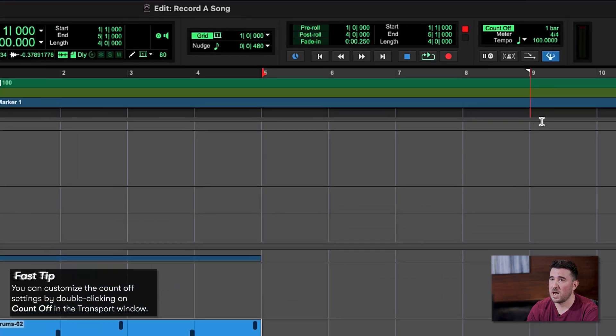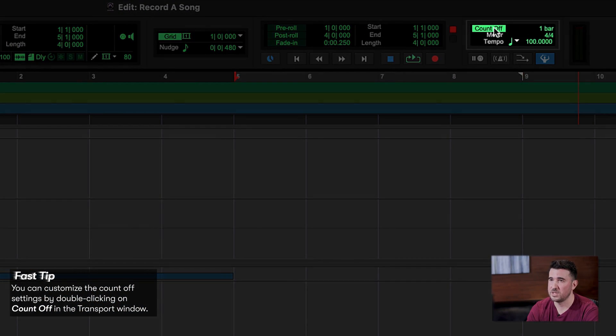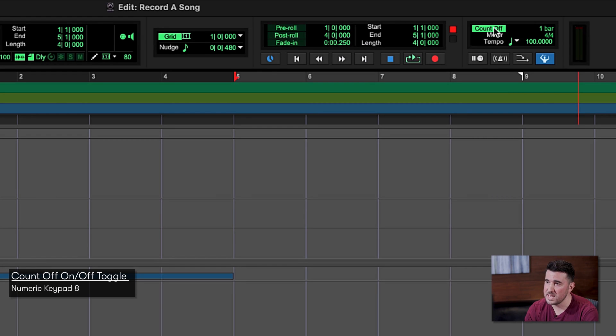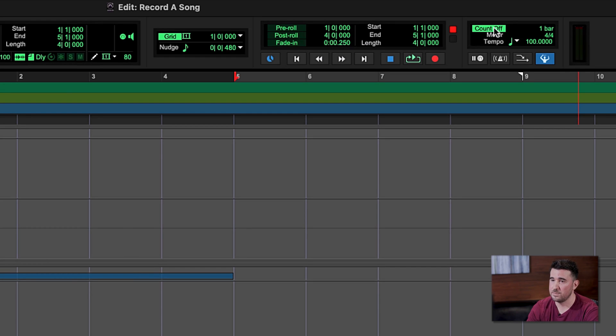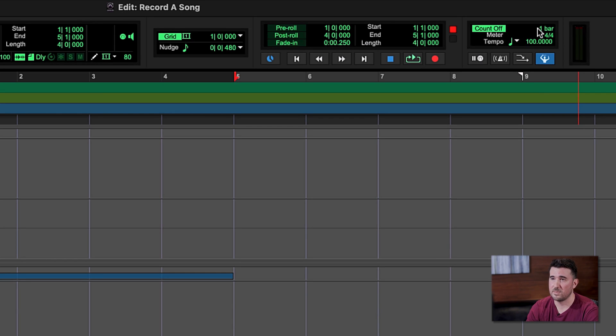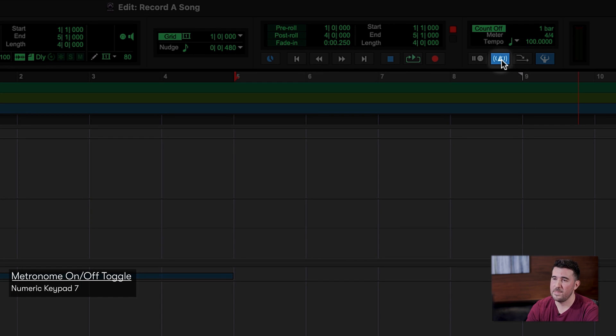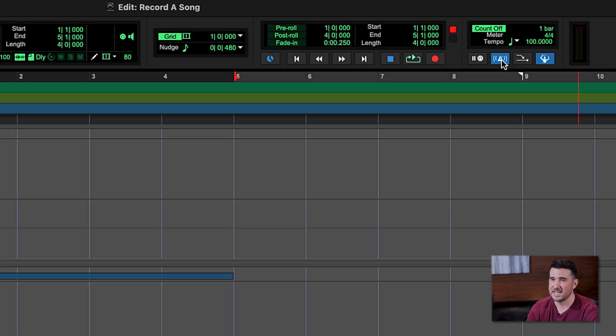In real life when you're playing with a band, you want someone to count you in so that everyone starts at the same time, and the same principle applies in recording. Thankfully we can do that up here in the top right of our window — we have this option that says Count Off. When it's green, that means it is selected; we can turn it on or off. This will count us in before we start recording so we can start on time. We can change the length, but one bar works perfectly for me. One more thing I like to do is turn my metronome track on — in the last video we turned it off, but I like to have it to reinforce my rhythm while I'm recording.